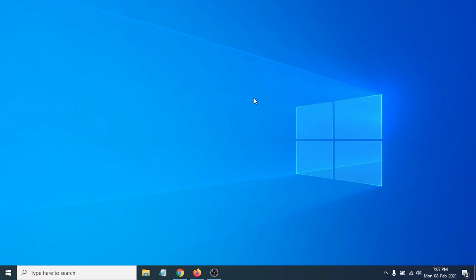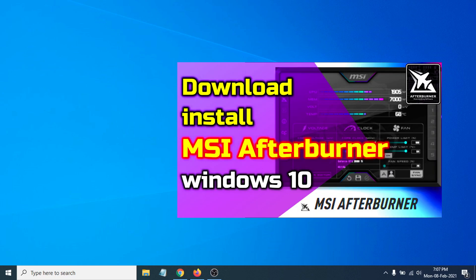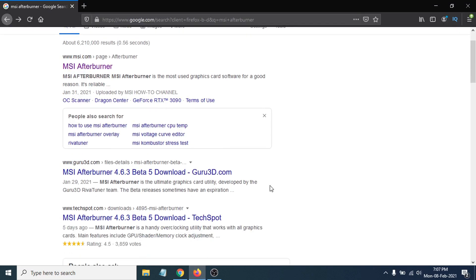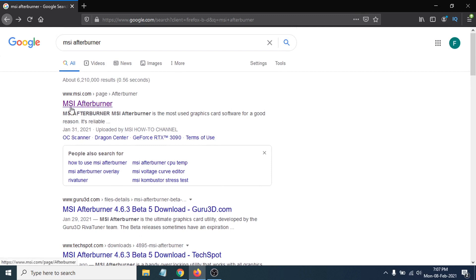Hello everyone, welcome to another simple tutorial on the OpenBox Tech channel. In this video I'm going to show you the problem where the MSI Afterburner download is not working. When you go to the official MSI Afterburner website, the download button is not working. I have also made a video about how to download and install MSI Afterburner. Here I'm in Chrome and Firefox and you can see MSI.com — this is the official website.